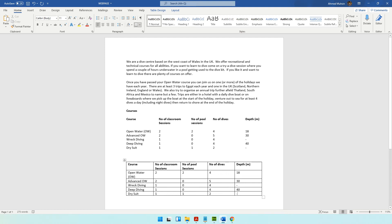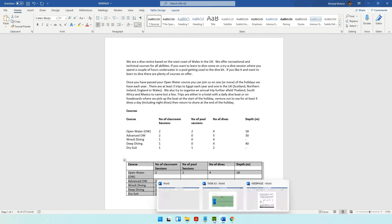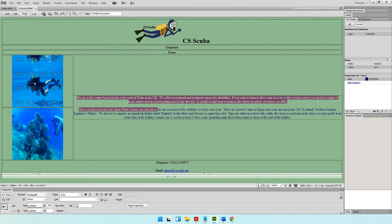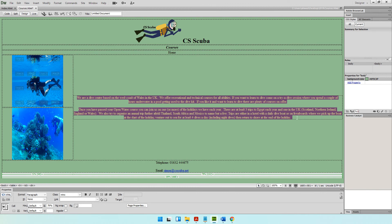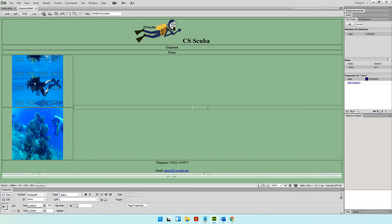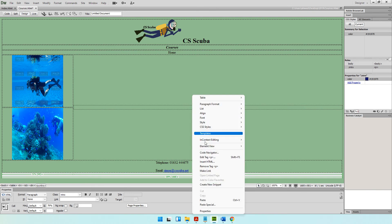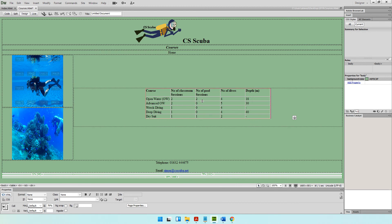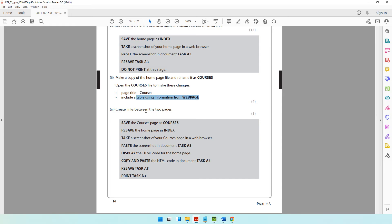Now we have our table. You can either create it in Microsoft Word or in Dreamweaver — it's up to you. Let's right-click, copy the table, come into Dreamweaver, delete the existing data, and paste the table. The table option appears and our table has now been pasted.